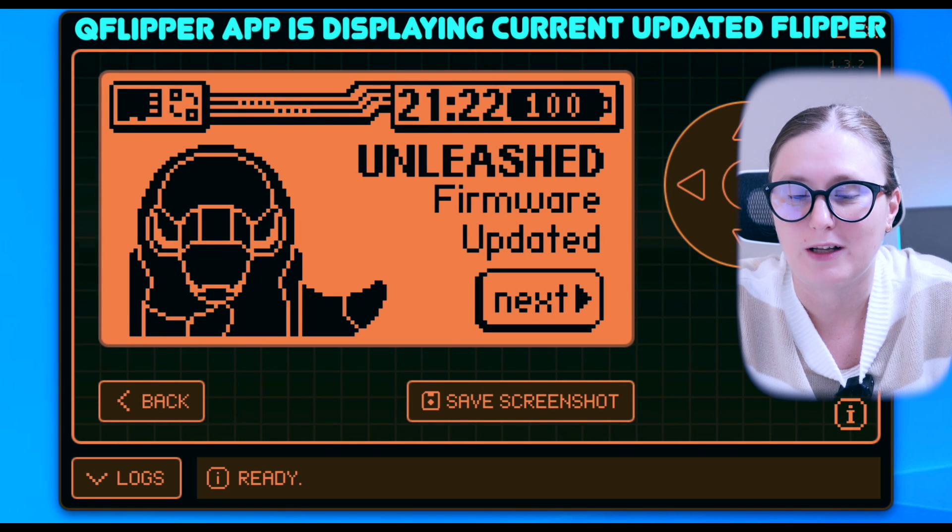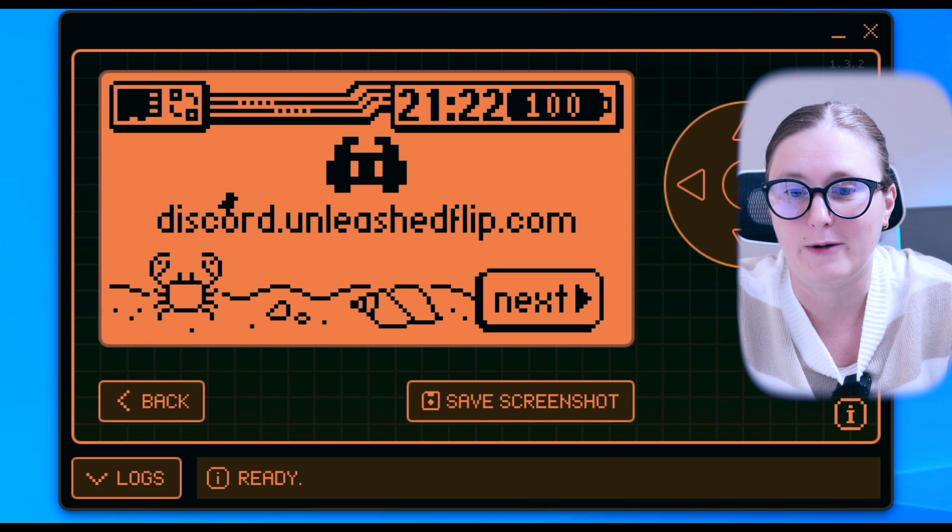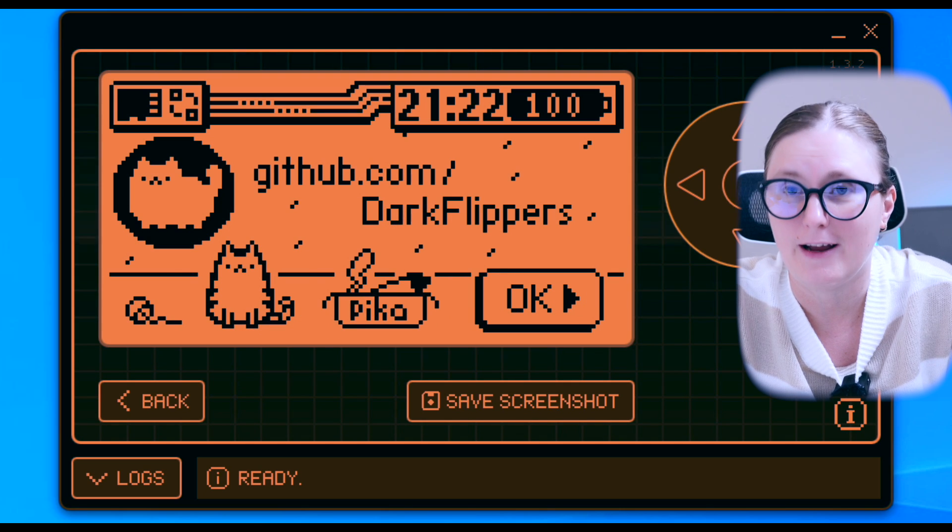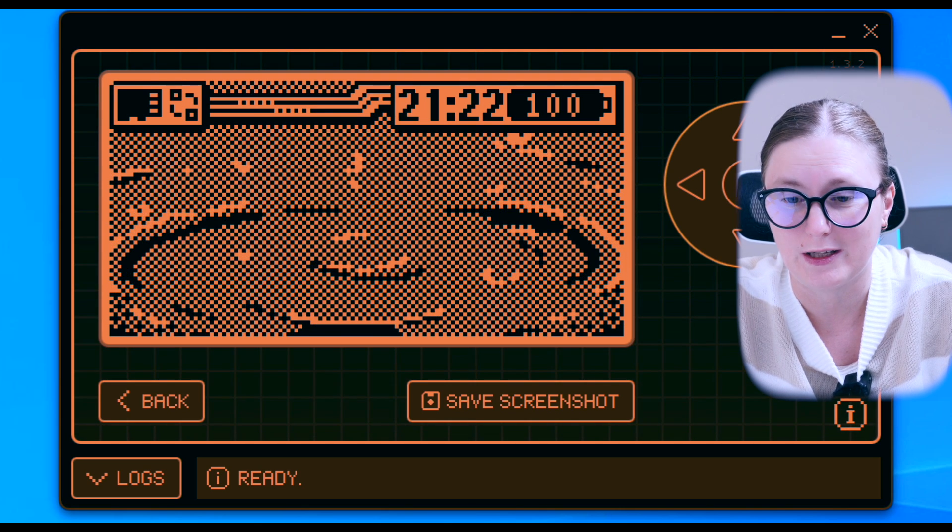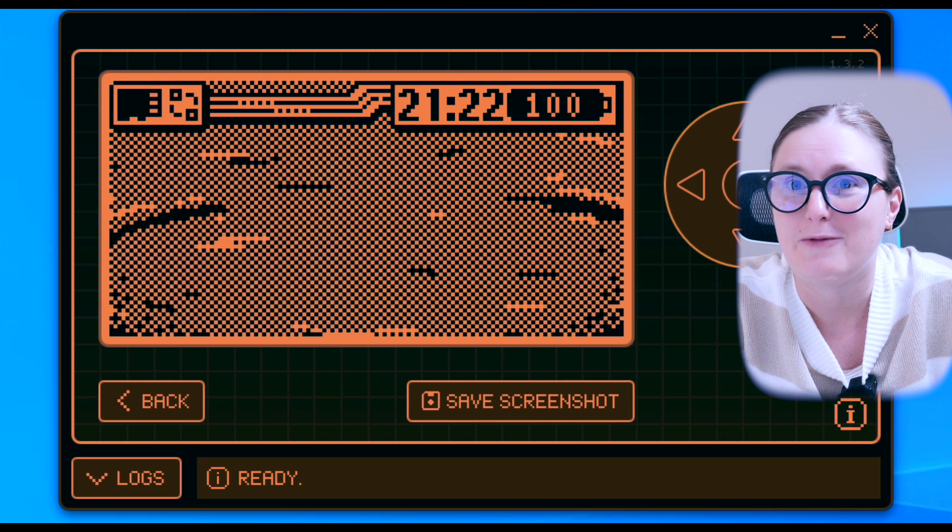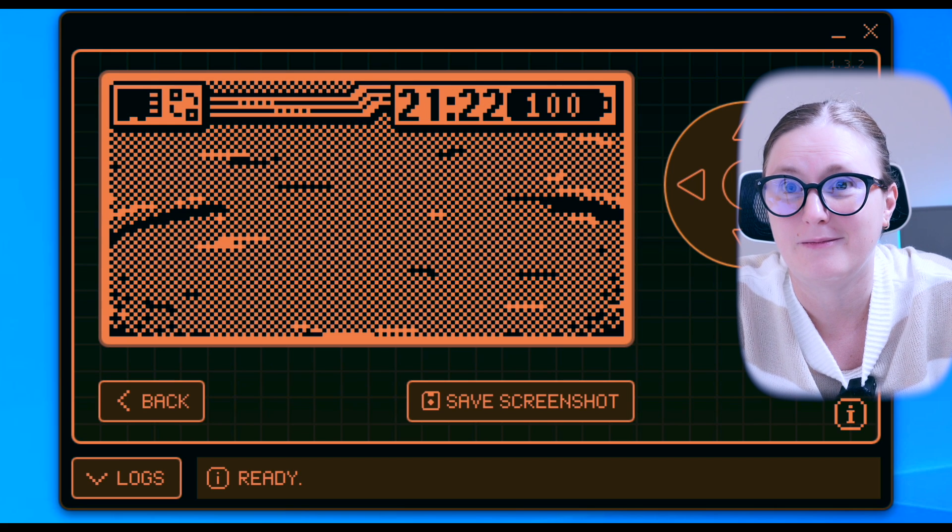From now on, you can explore Unleashed firmware software and the available apps within this software. Have fun and see you next time.